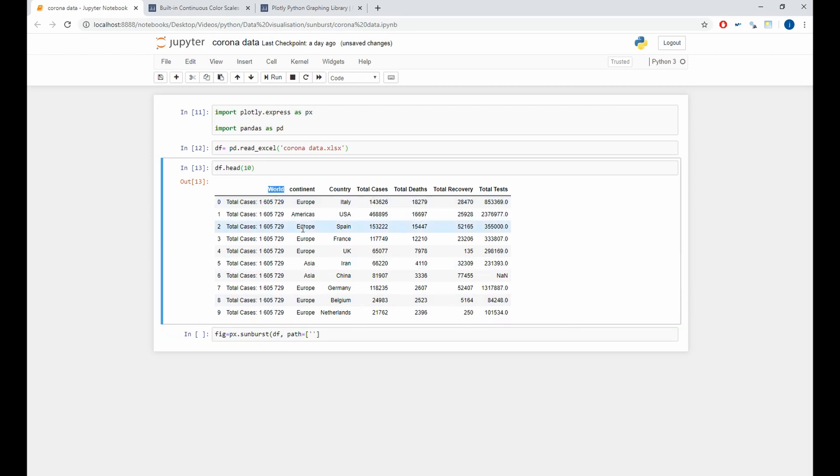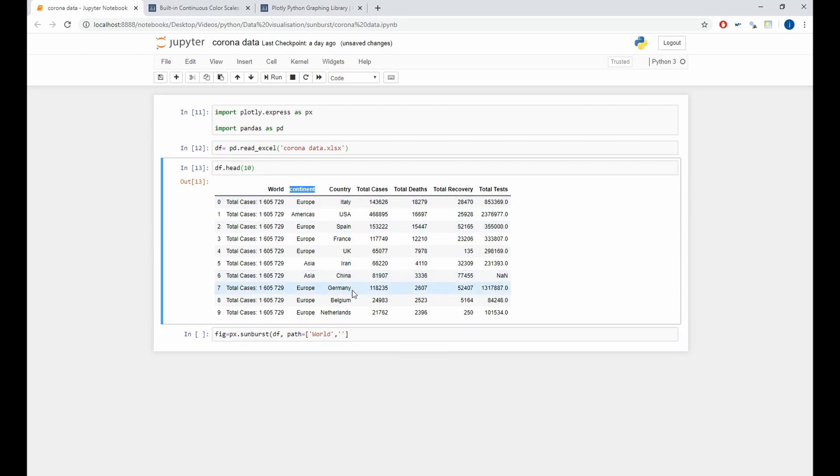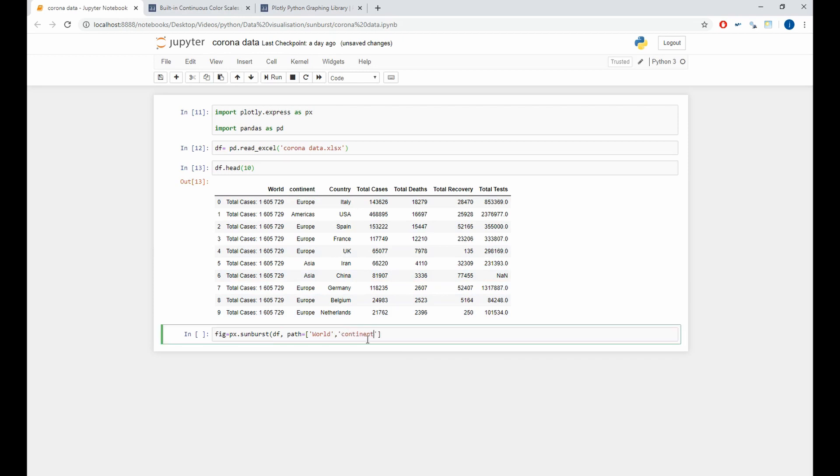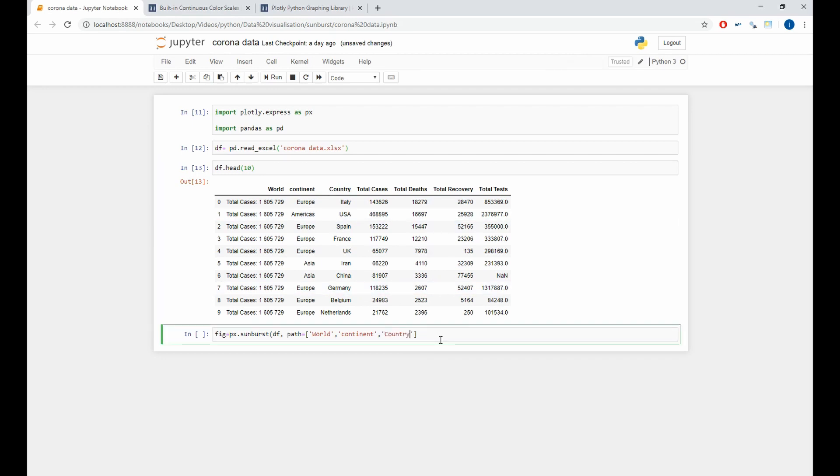So, the first level is the world level. The second level is the continent level. And the third is the country level. And our third argument is the value argument. This is a very important argument. And in our case, it is the total cases.